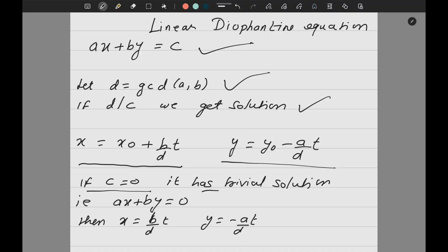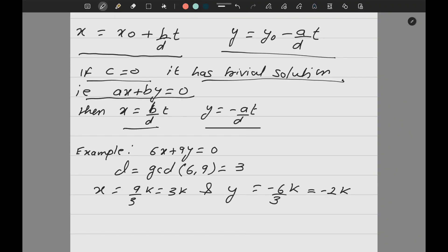If C is equal to 0, it has a trivial solution. For example, if 6x + 9y = 0, GCD(6, 9) = 3 and 3 divides 0, so solution exists. I write the solution as x = (B/D)k and y = -(A/D)k, where k takes different values 1, 2, 3, 4, and so on. This is our working method when C = 0.